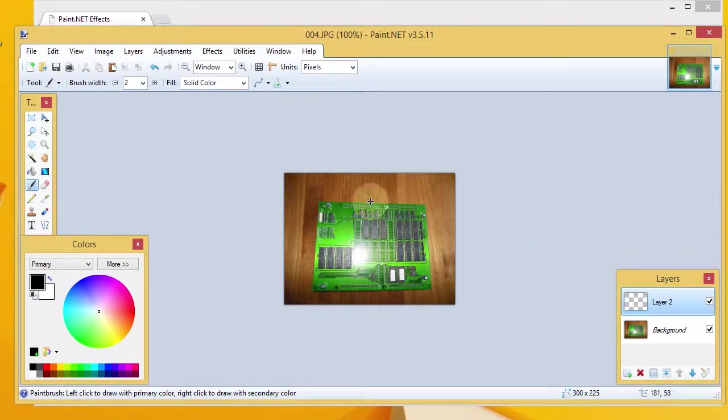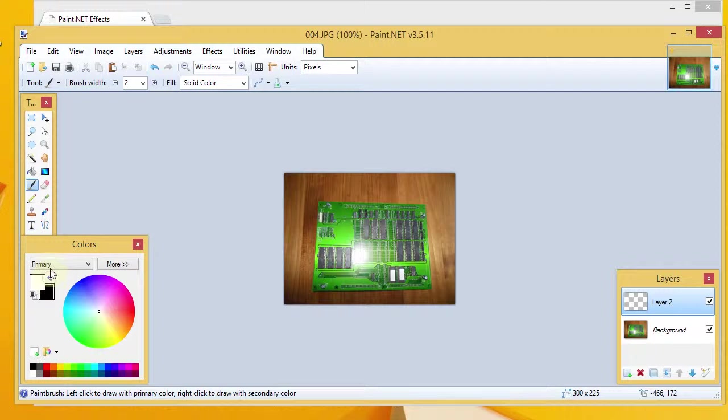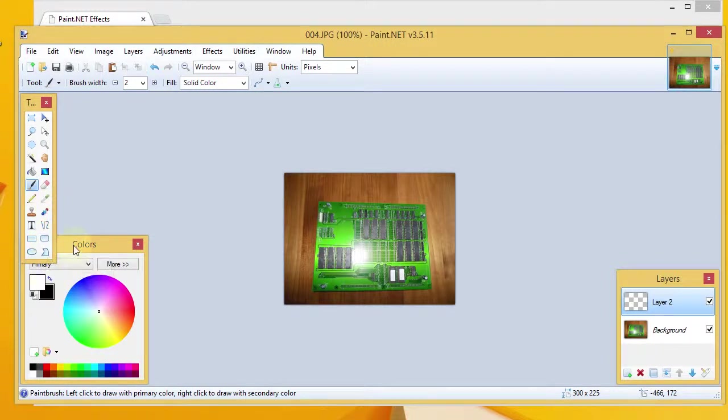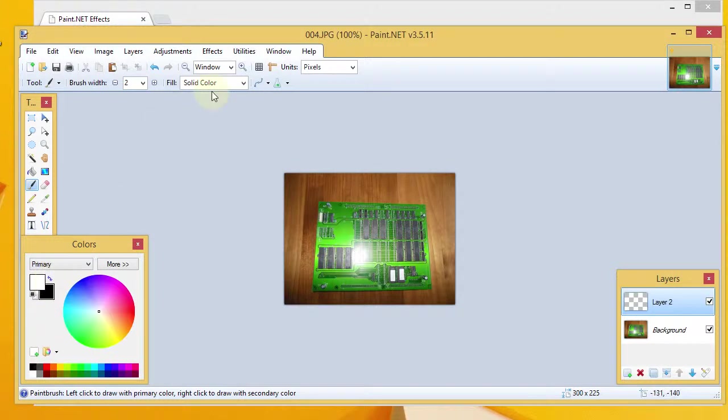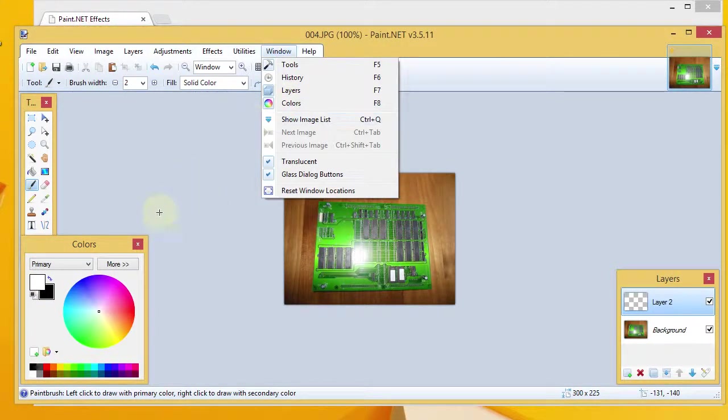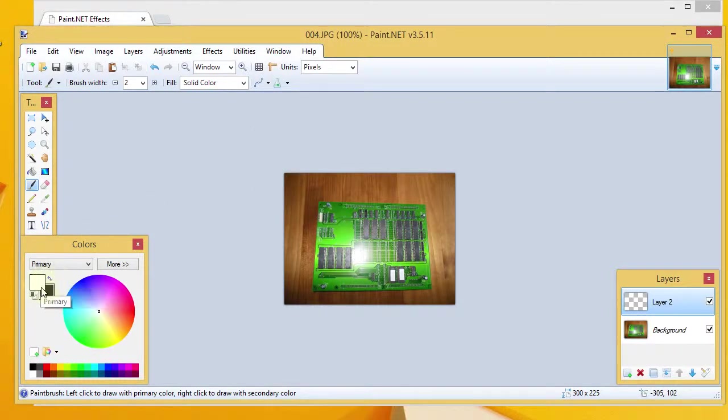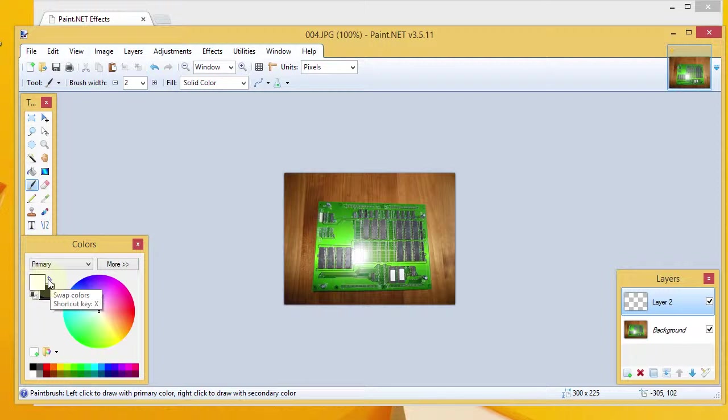So, the next thing that you will want to do is to... I've had good luck with using white and I draw a rounded rectangle. So, as you saw, I have this colors window here, which, once again, if you don't have that open, go to Window and then Colors, or hit F8. You can select white.